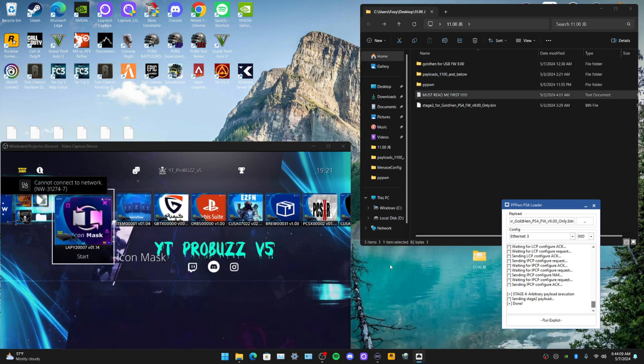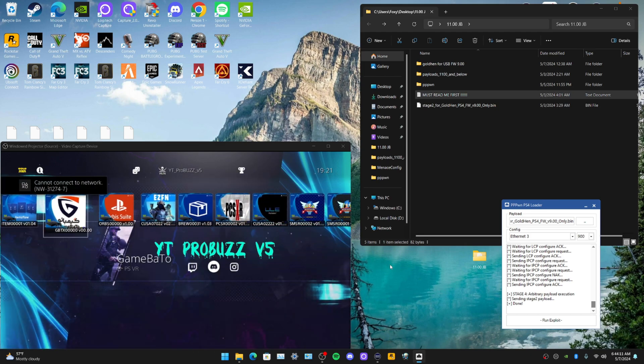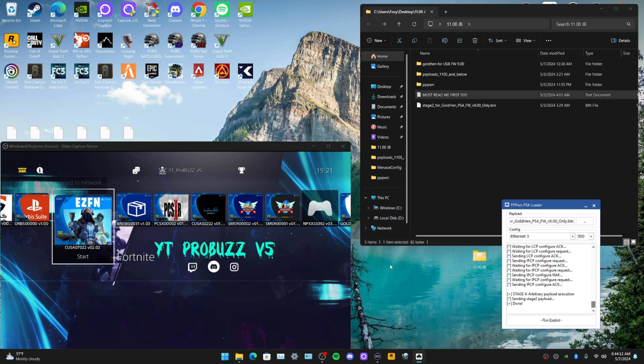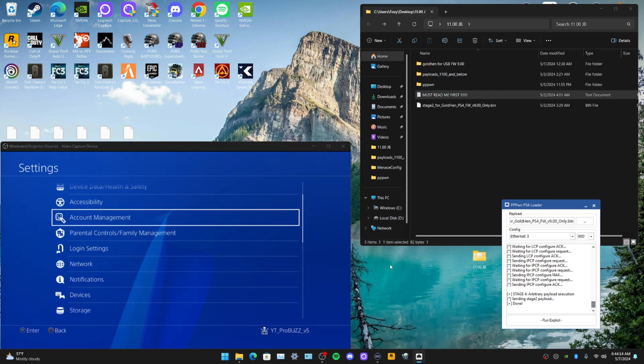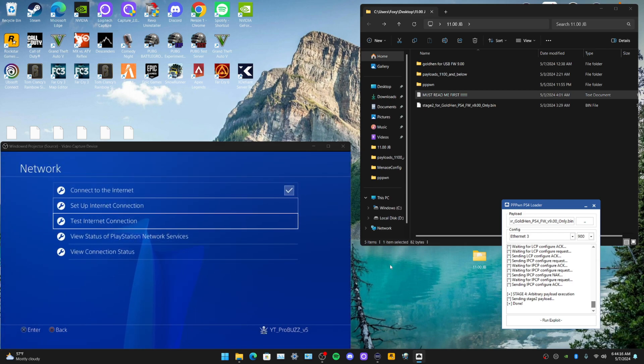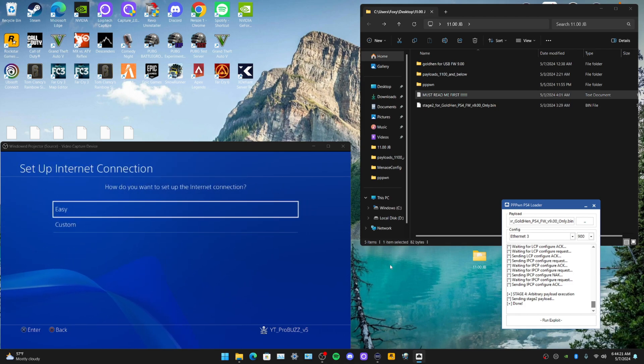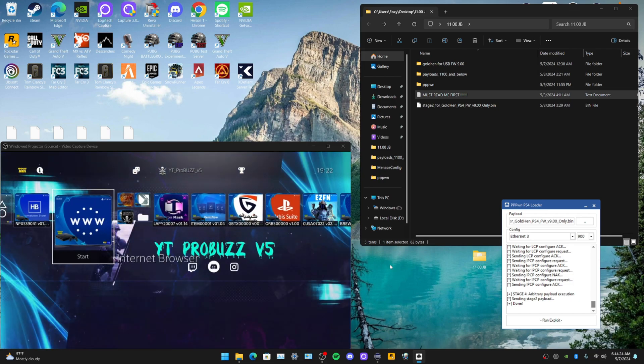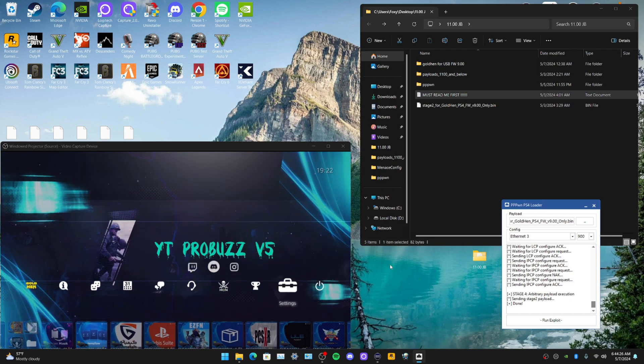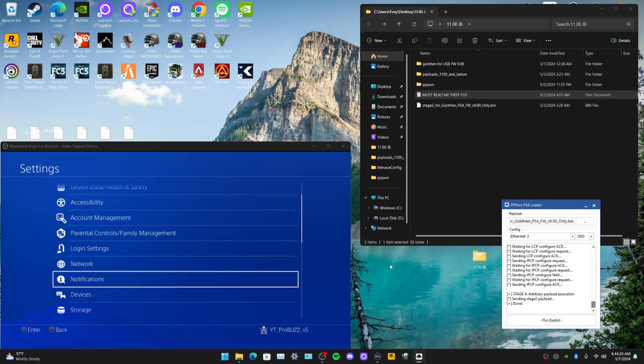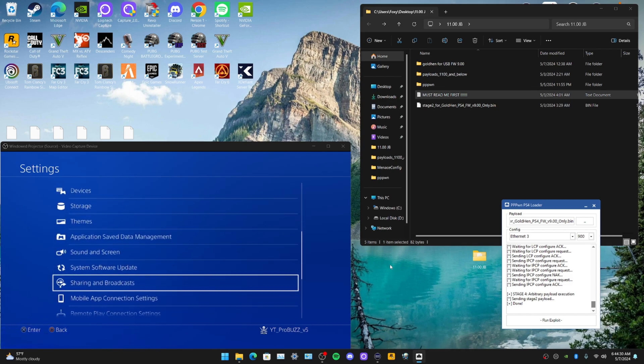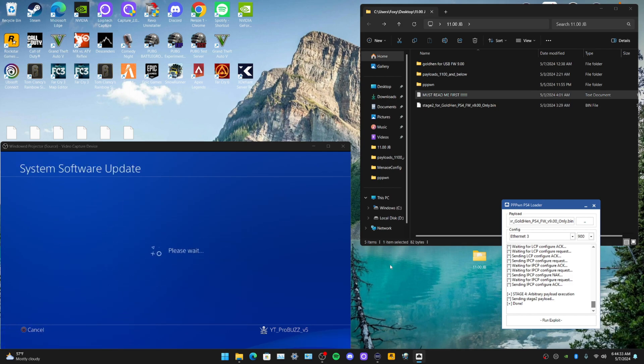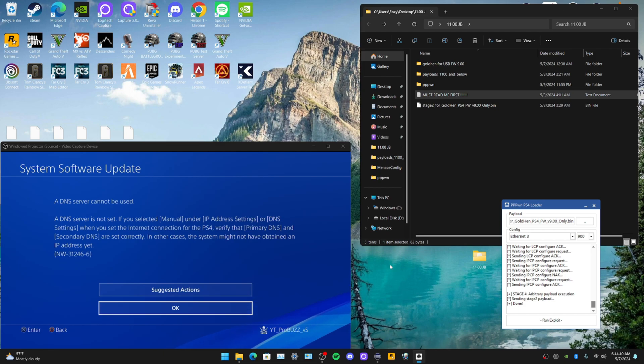Some of this homebrew right here may work. If you want to connect back to your internet, obviously go Set Up Connection, go LAN cable and just click Easy, and then Automatic, whatever you want to do. You should be able to do it with that auto update blocker.